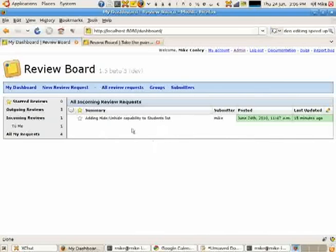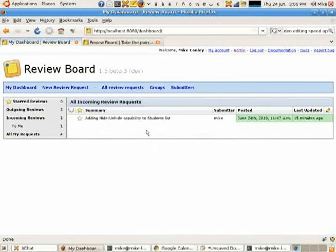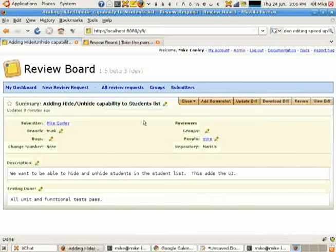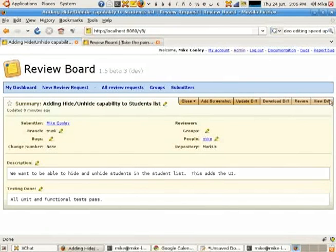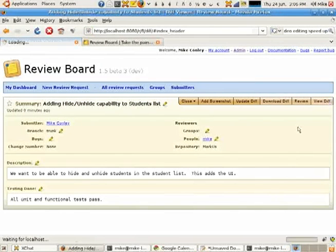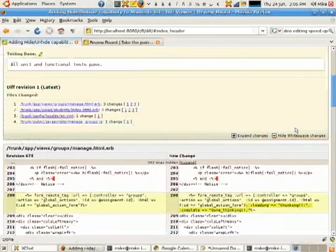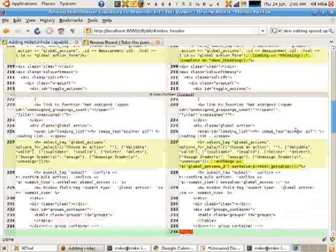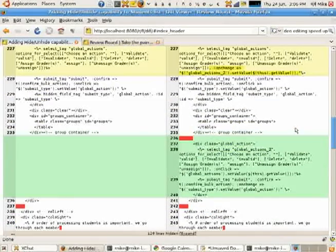If you know ReviewBoard, you know what I'm looking at here. This is just the dashboard for ReviewBoard. It's nothing new. I've got a review request here that lets me see the side-by-side diff of the review request.